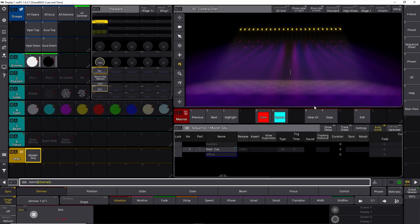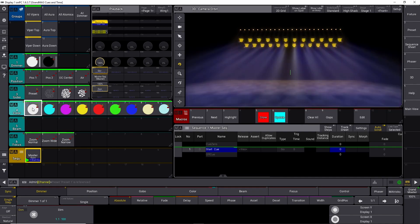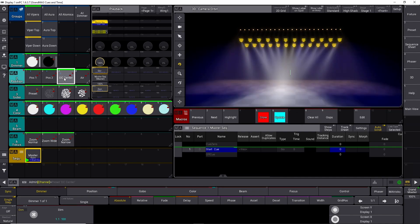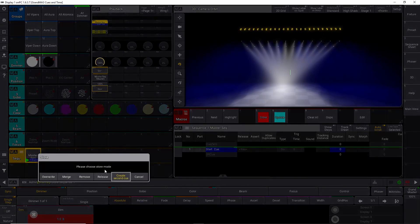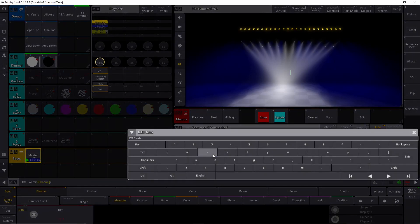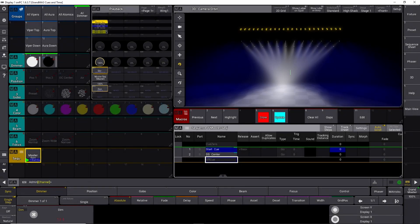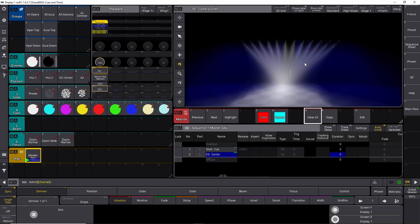Let's close this down, clear the programmer, and go into cue number one. Now we need to make cue number two, so let's take all our vipers, make them all white and put them into the downstate center position. Then take all our dimmers and turn them off. Let's store this into cue number two and call it 'DS Center'. If we clear the programmer and go from cue one to cue two, everything happens but it happens really really fast, and we don't want that.